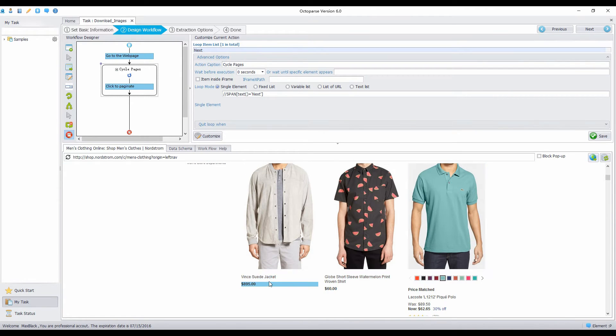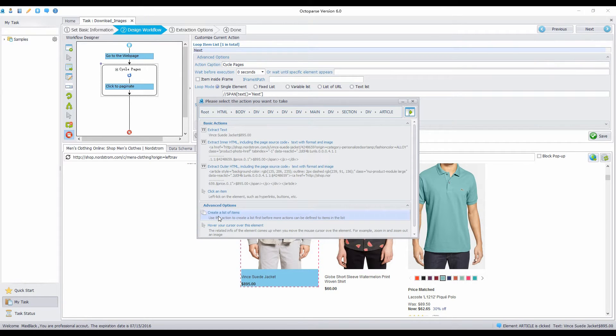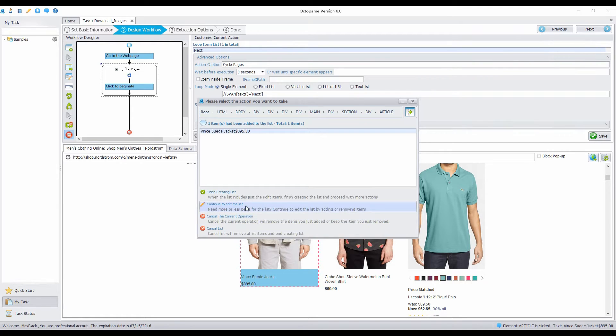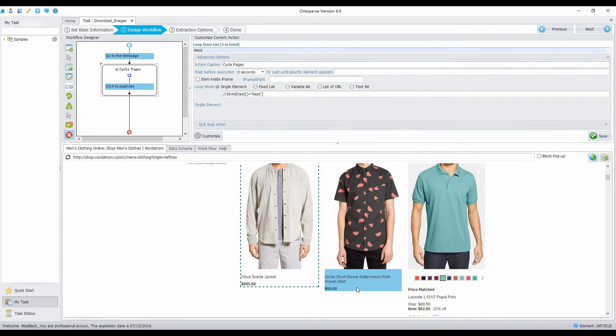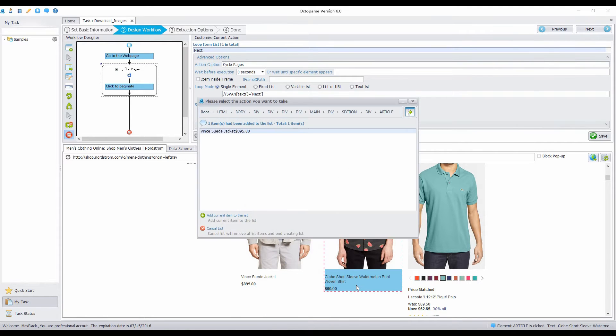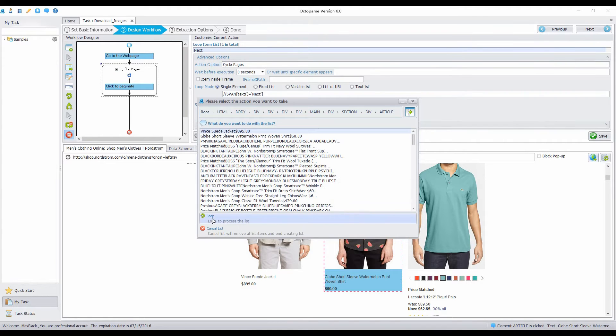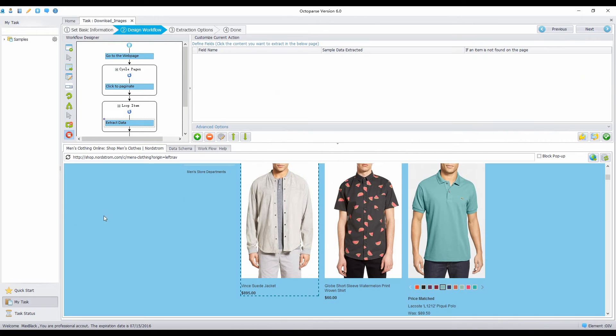Select the first article. Select Create a list item. Add current item to the list. Continue to edit the list. Select the second article. Add current item to the list. Then finish creating list. Click Loop to process the list.